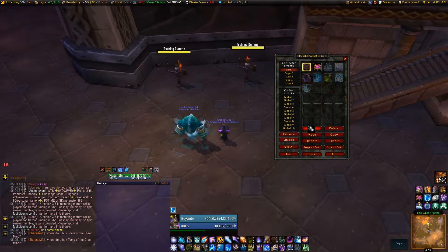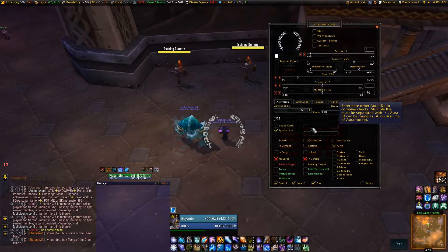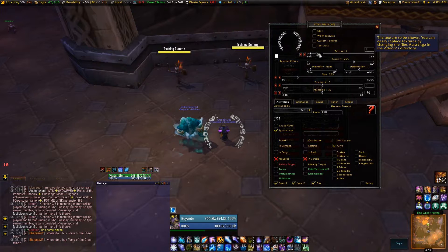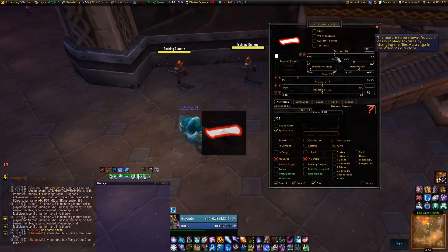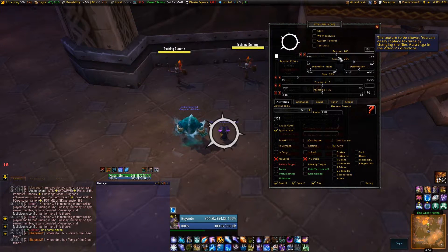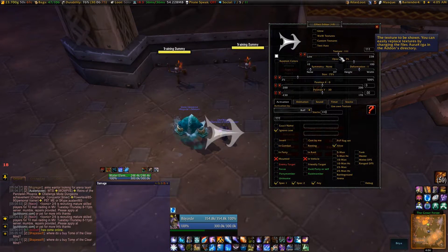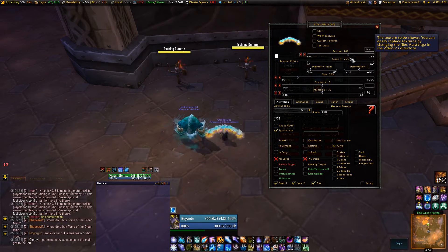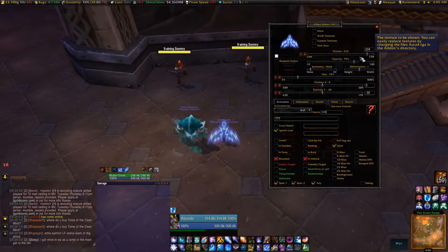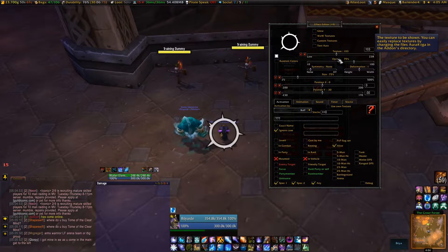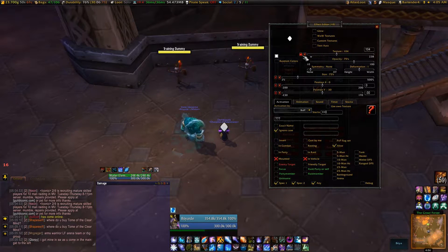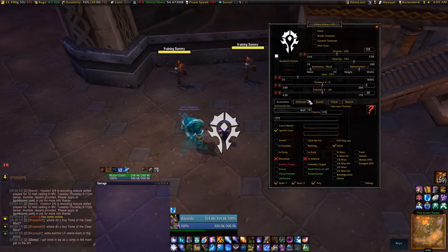To start off, we'll just do a simple mage buff — Arcane Brilliance. You're going to hit New. You're going to pick a texture that you like. It has everything from Horde Symbol to Mario Mushrooms to every Blizzard spell proc. Let's just grab something easy and visible — let's see if we can get a Horde Symbol.